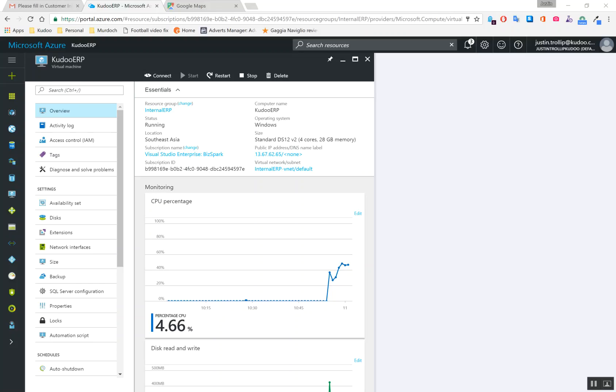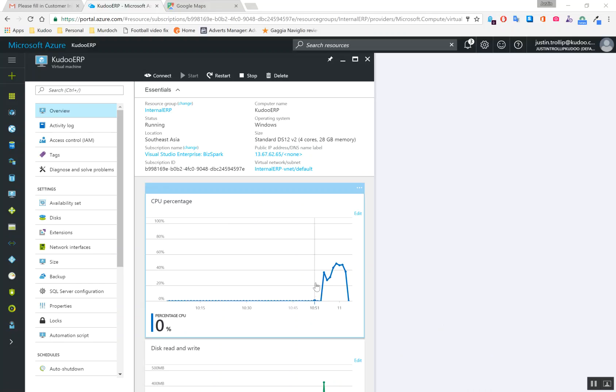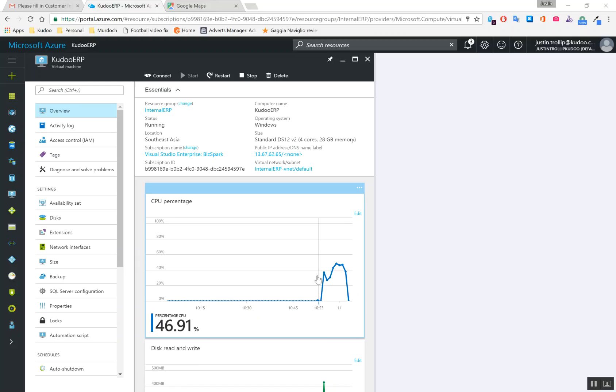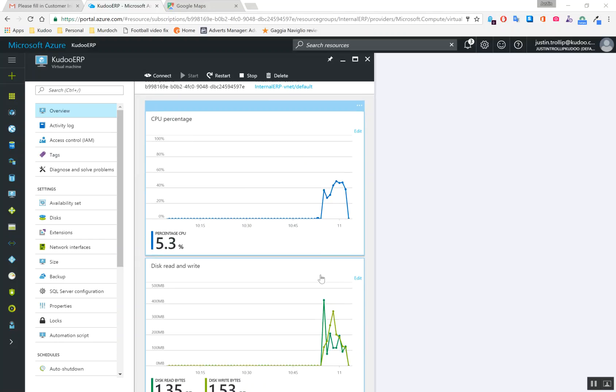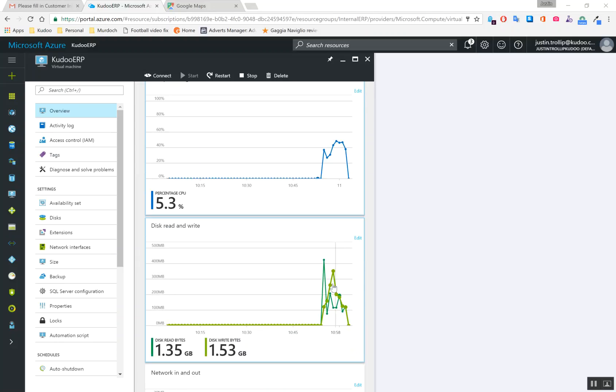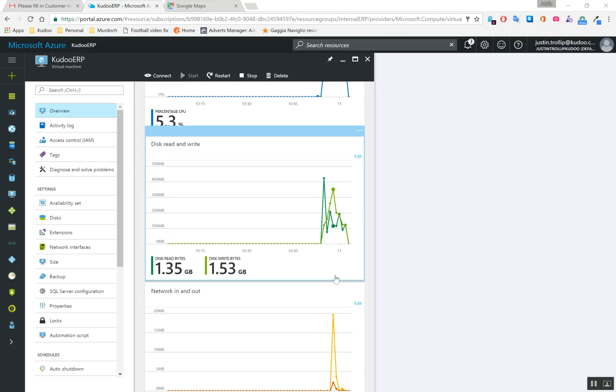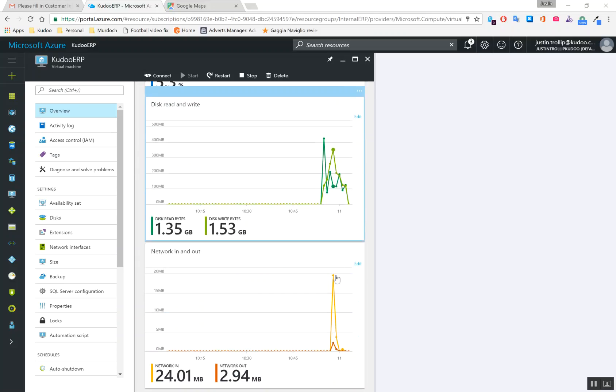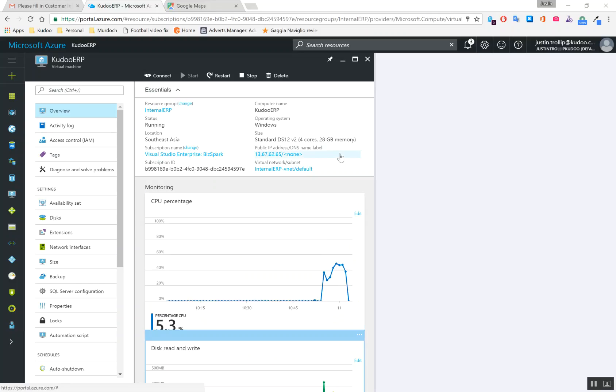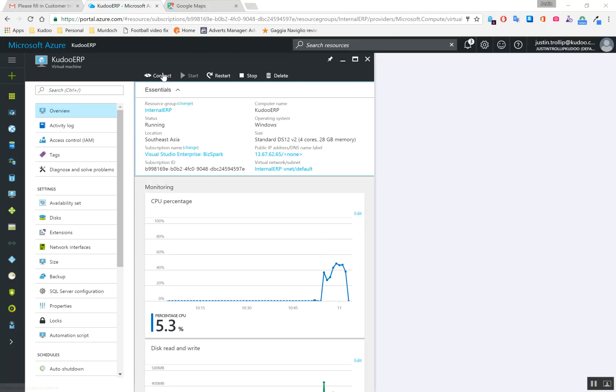Okay, so we're back. Yeah, sorry about that. A few technical difficulties. I'm still getting used to Snagit. But yeah, you can see it's created the Kudu ERP. You can see already it's done some processing. So my CPU percentage has spiked there. So it's obviously when it was creating everything. Disk read and write is up there and then the network in and out. So pretty good. So we can connect to it.